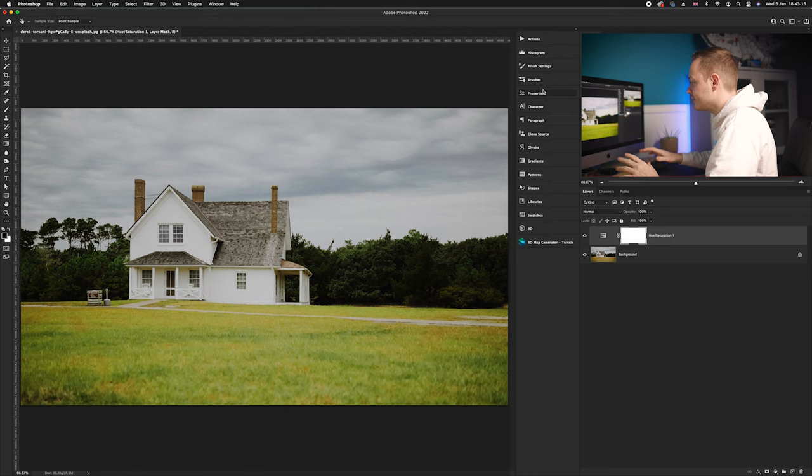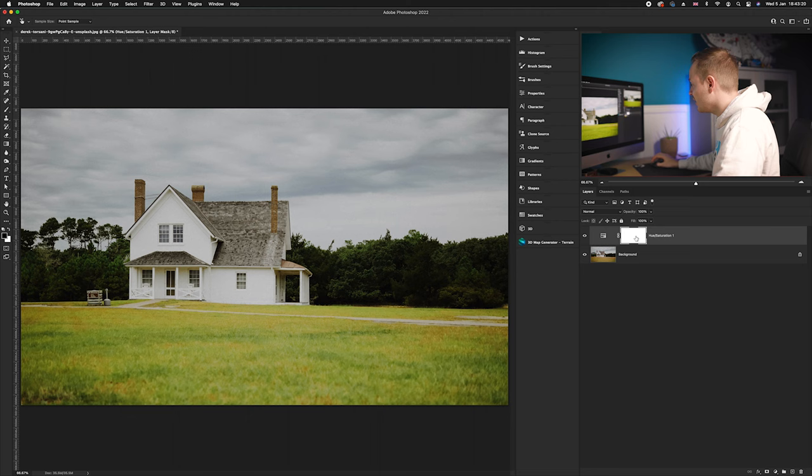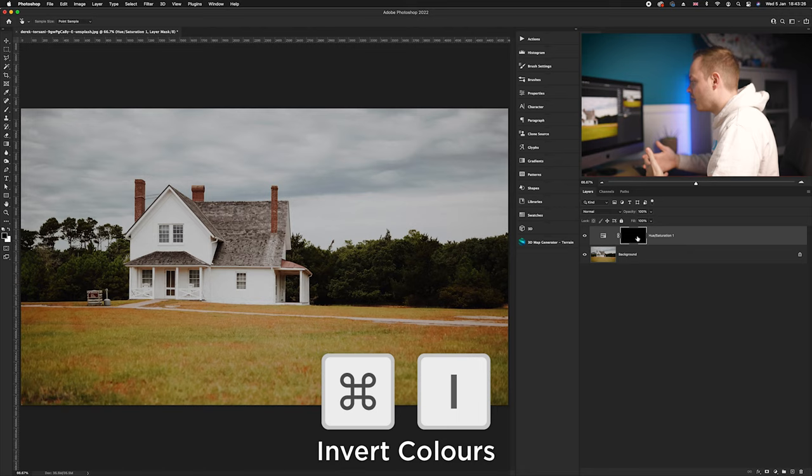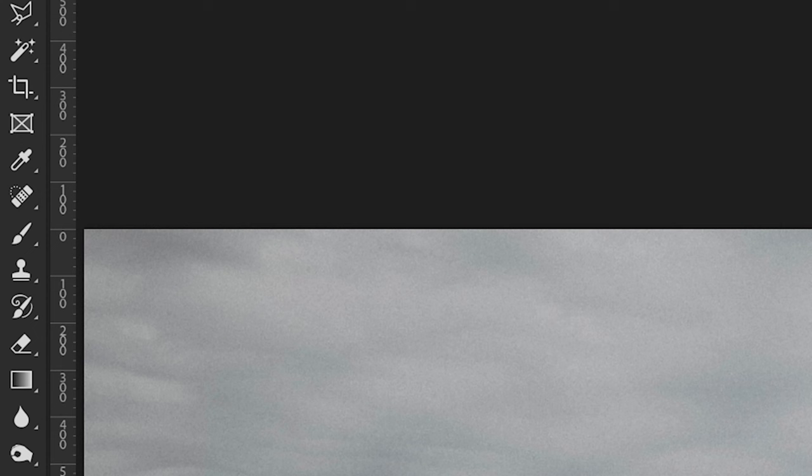So what we're going to do is go to our layer mask that is found within our Hue Saturation layer. I'm going to go ahead and press Command+I. That will invert all of the colors, and all you'll need to do now is